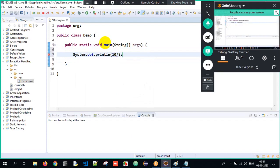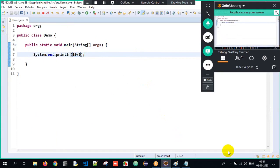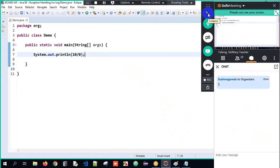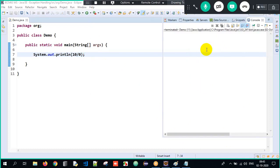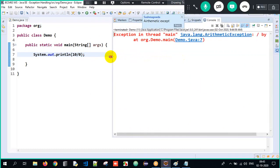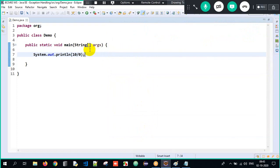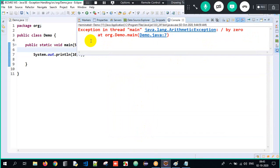Now, when I write 10 divided by 0, will we get an exception? Yes! When you try to divide a number by 0, you get an exception. When I execute it, we get an ArithmeticException — the output says 'Exception in thread main' with the exception name ArithmeticException, the line number is 7, and the reason is we are dividing by 0.